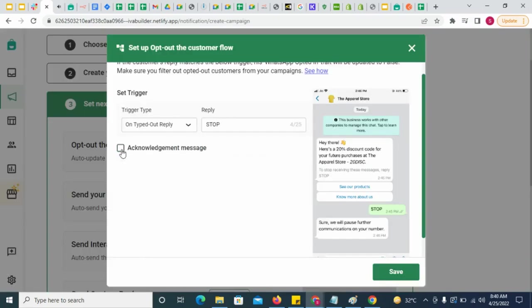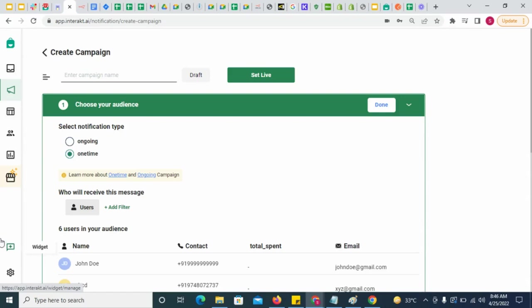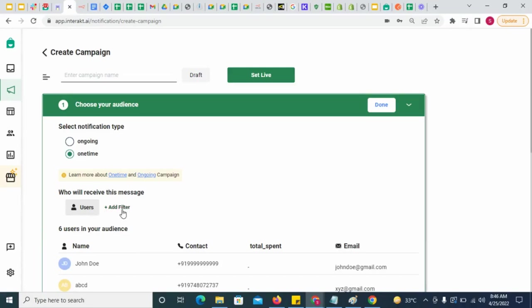Additionally, you can also add an acknowledgement message to be sent to the customer. To ensure that these customers don't get any campaign messages, make sure that you filter out these opted out customers from your campaigns.